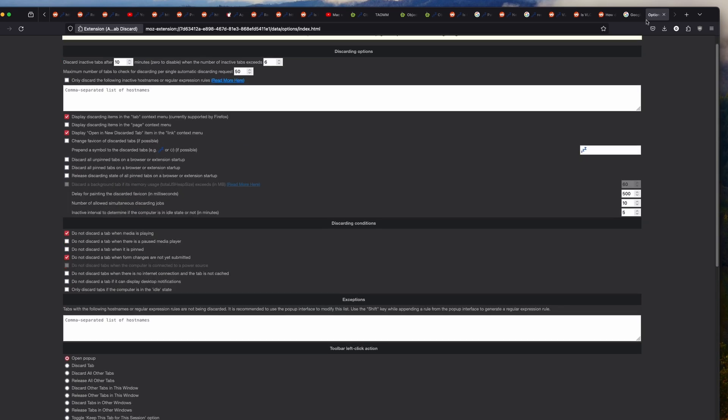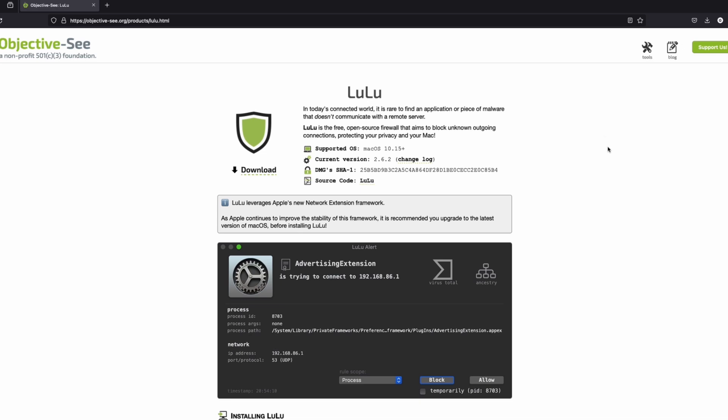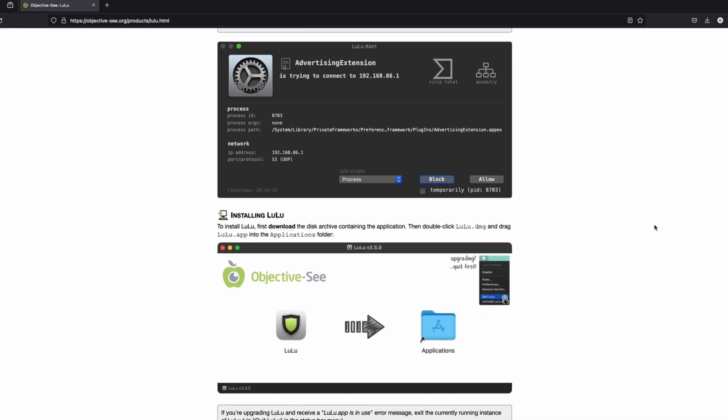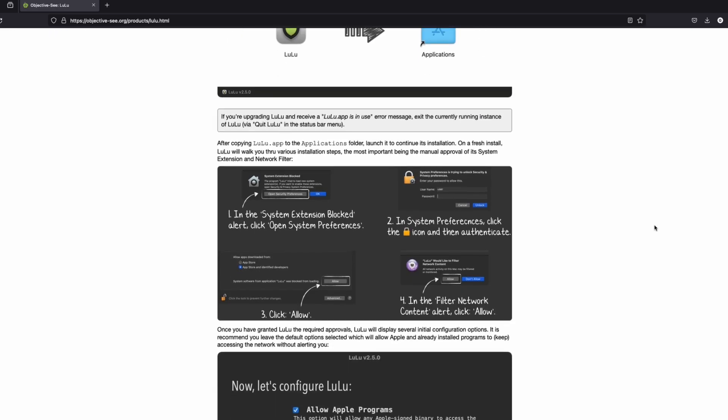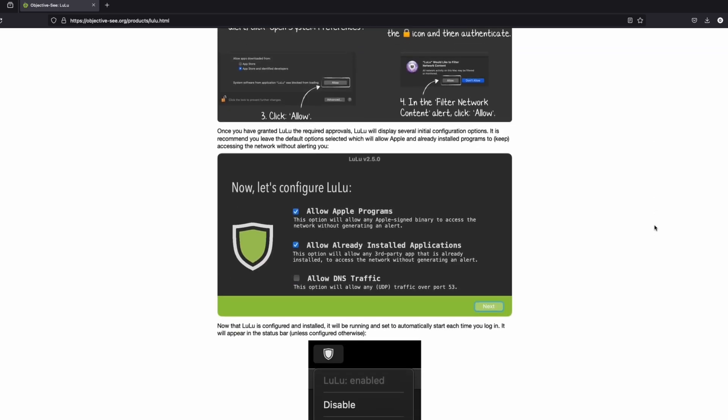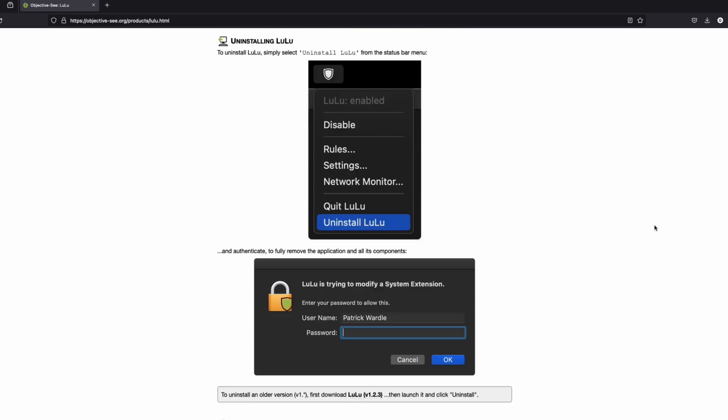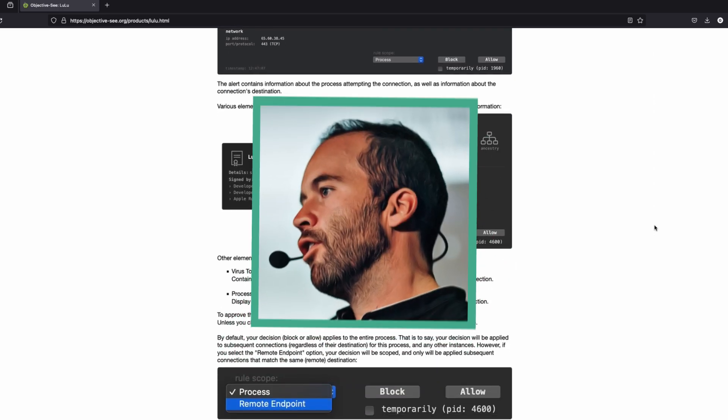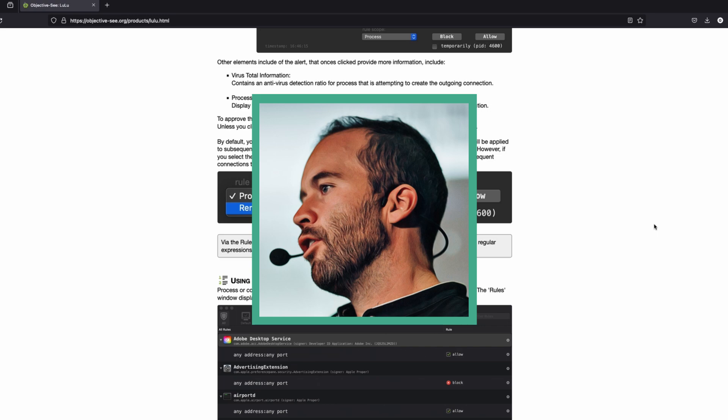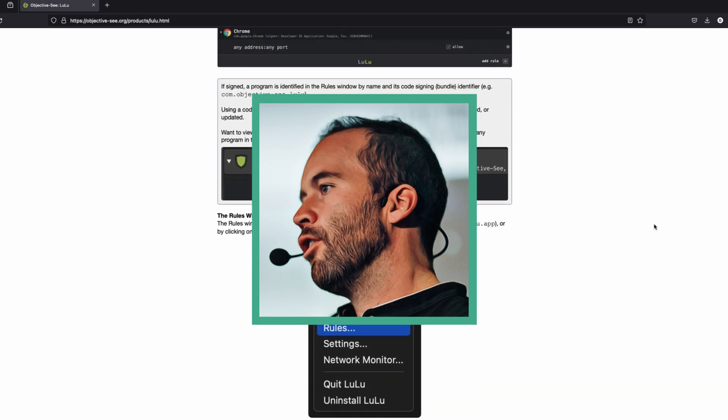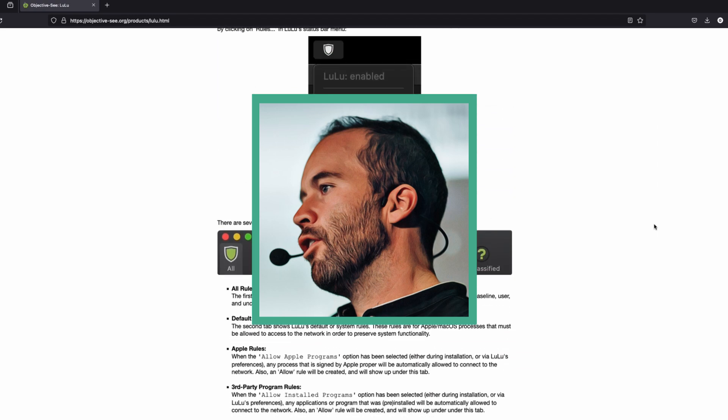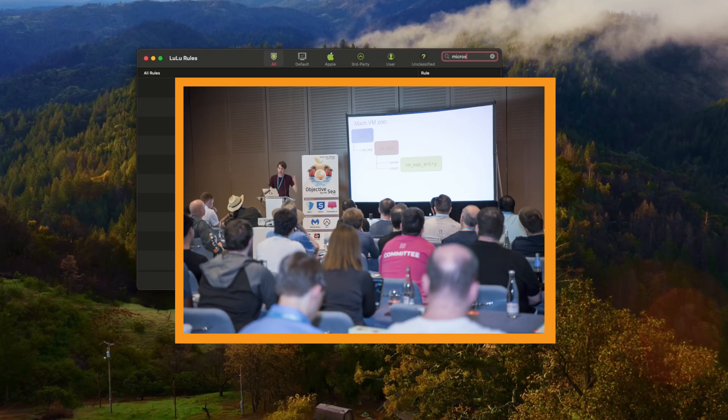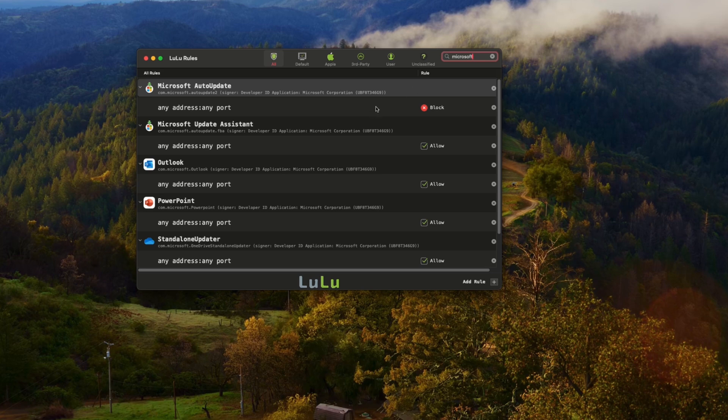The next thing I do is head over to Objective-C and download Lulu. Now, Objective-C as a whole is an amazing non-profit company, and I can't believe that this is a free product. The owner is Patrick Wardle, who's a wizard and is very knowledgeable on Mac security and privacy and runs the Objective-by-the-C security conference.